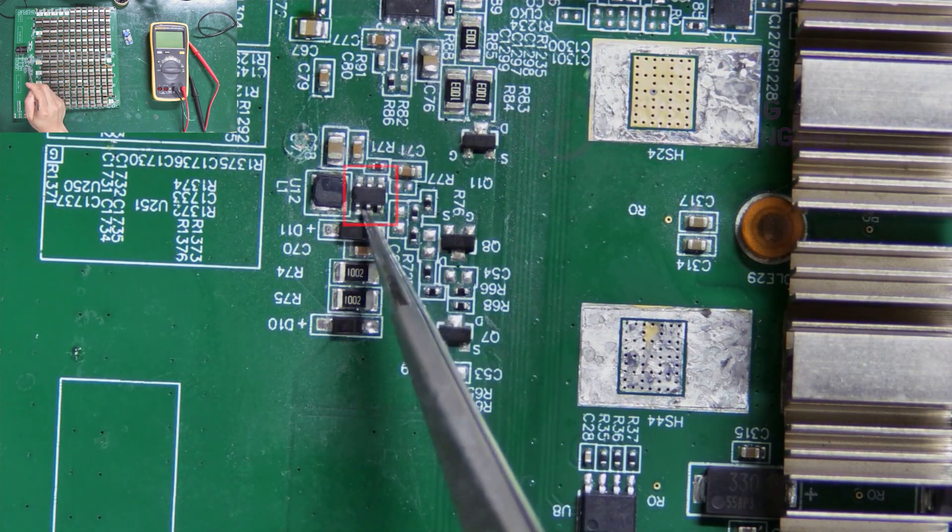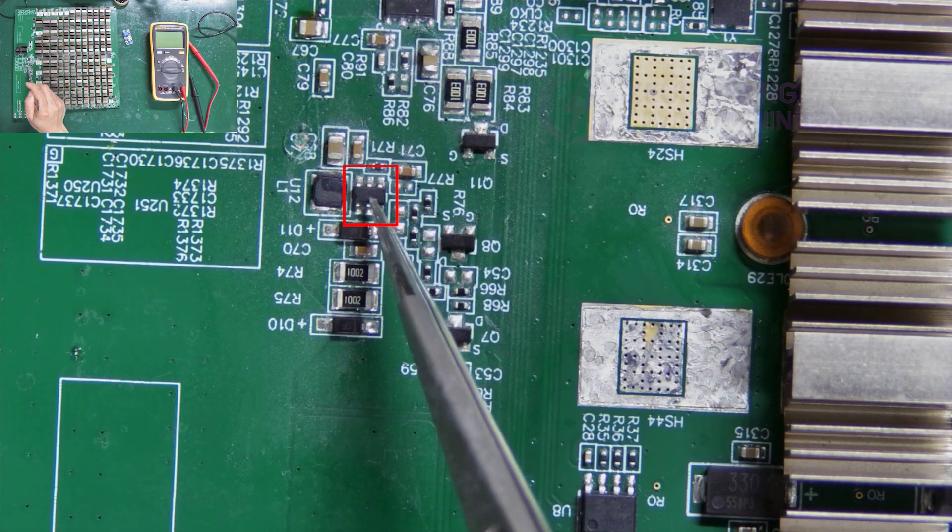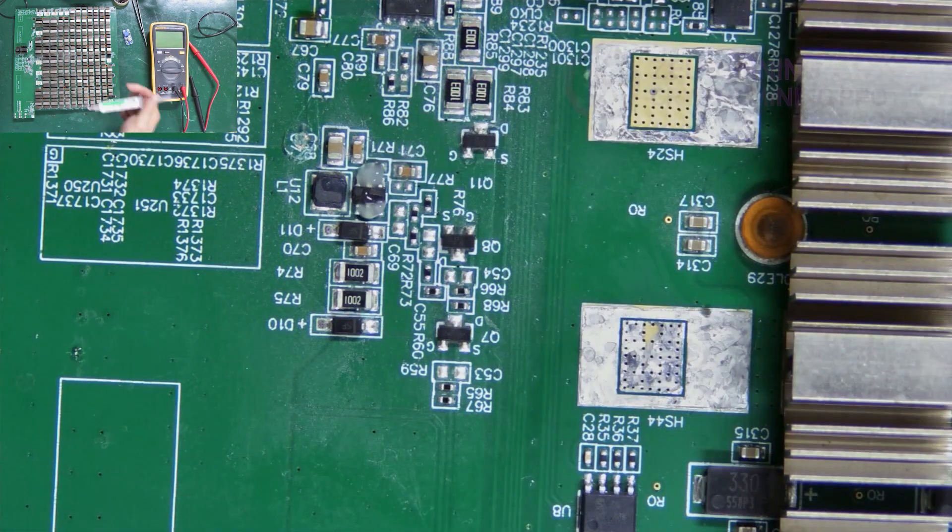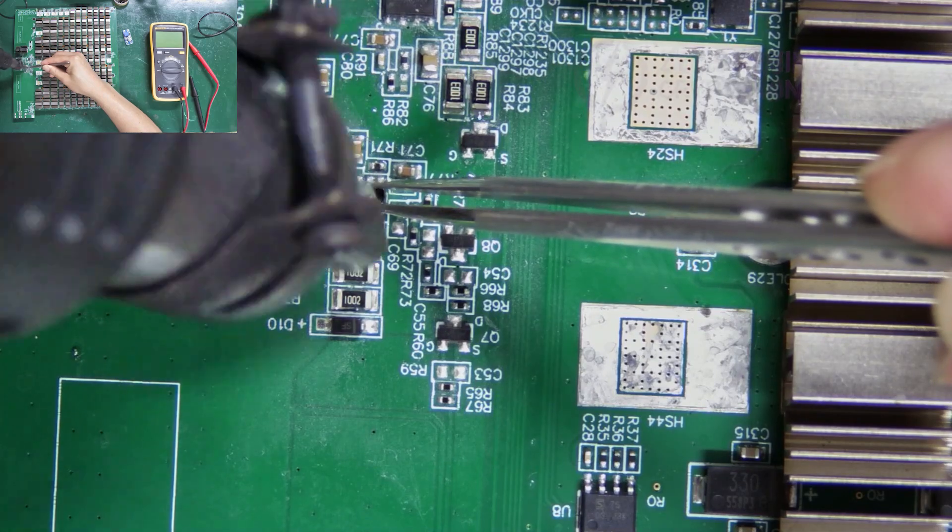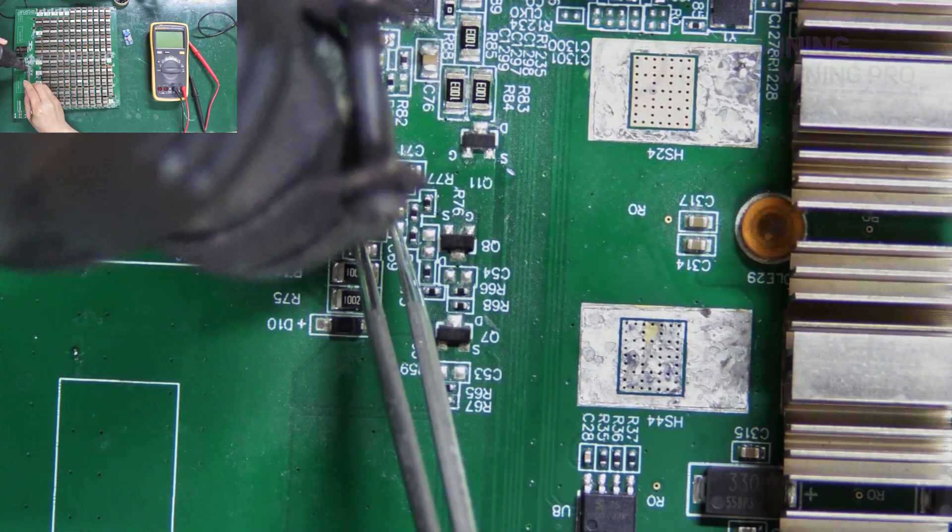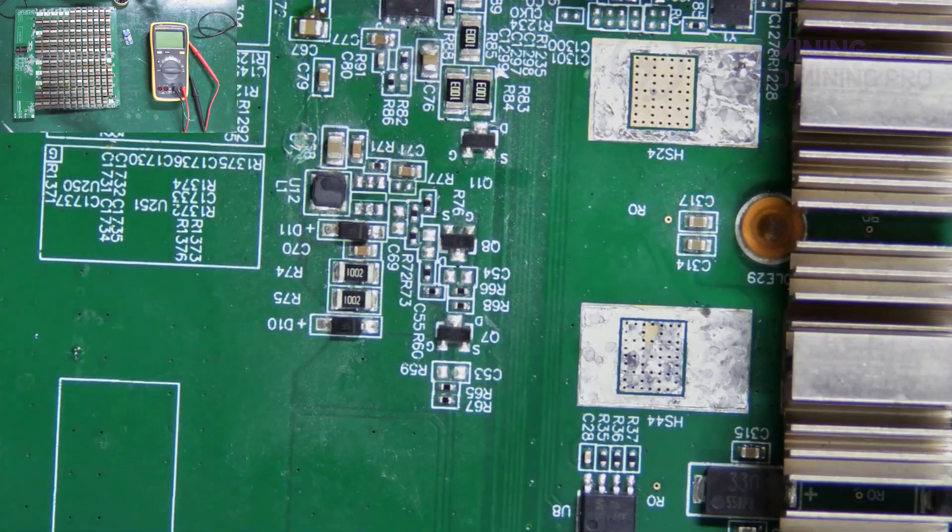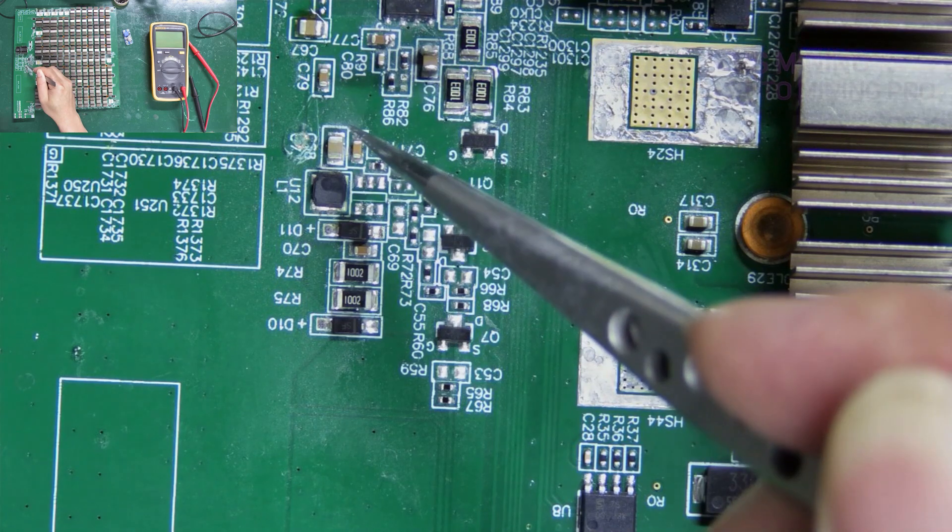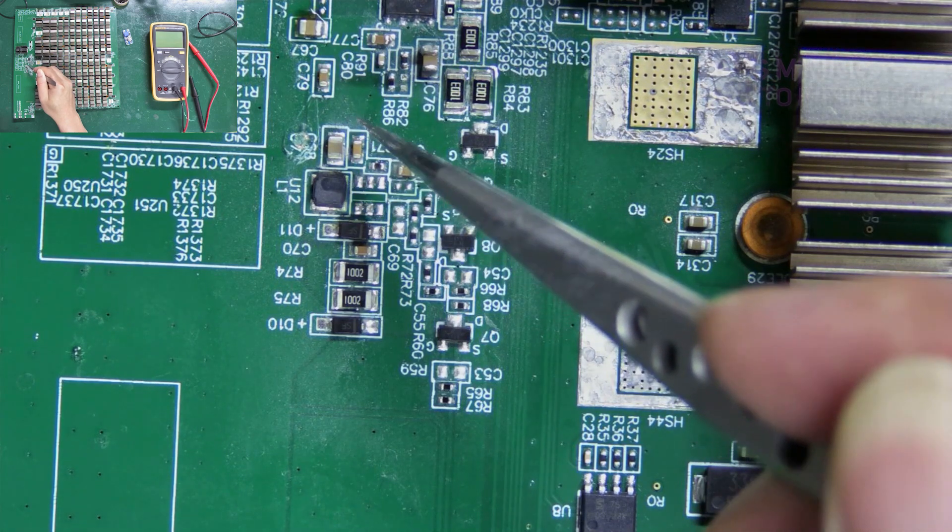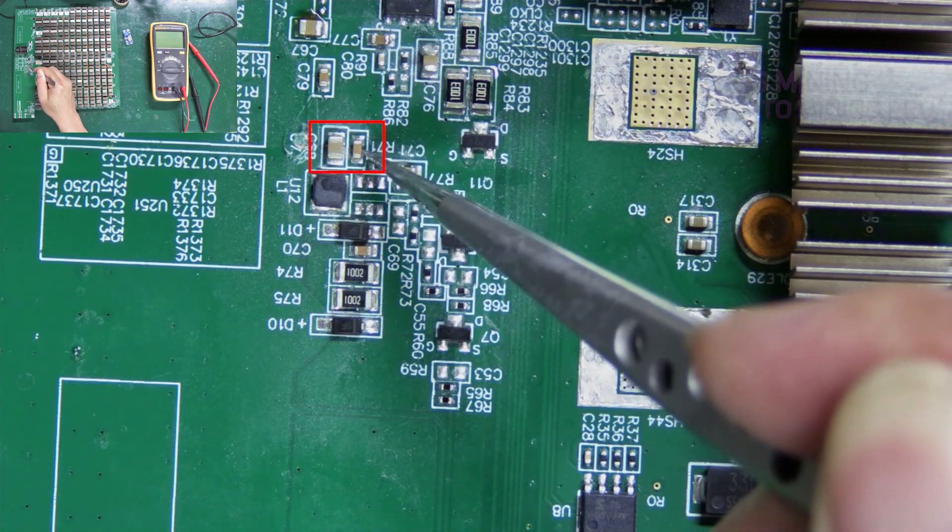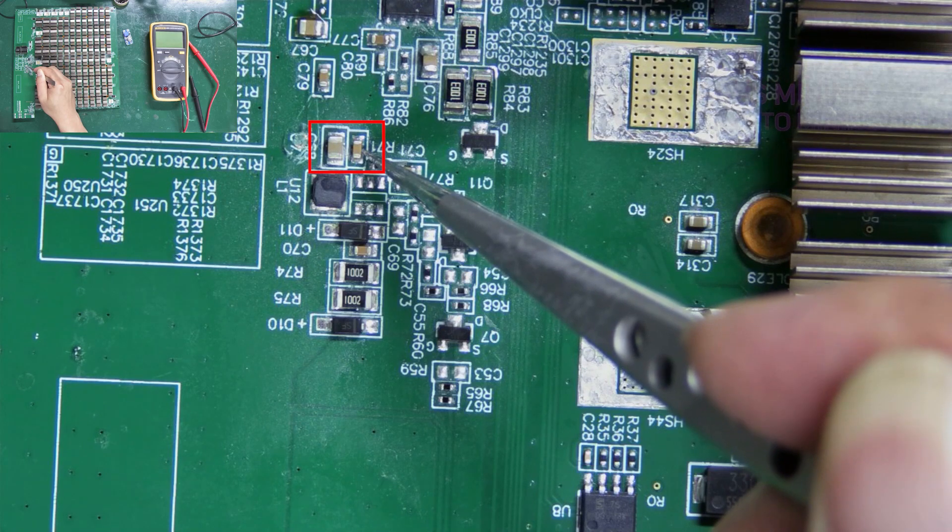First of all, locate and remove the boost chip from this circuit. Then find its input and output terminals. These two capacitors are the input terminals.